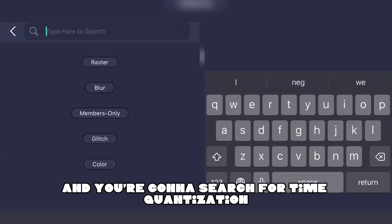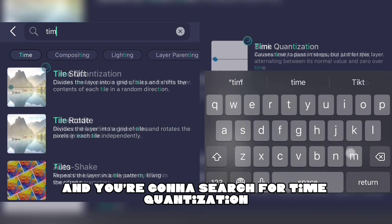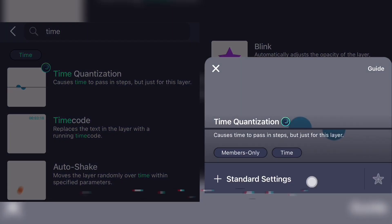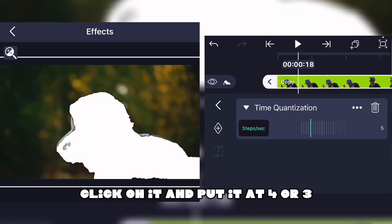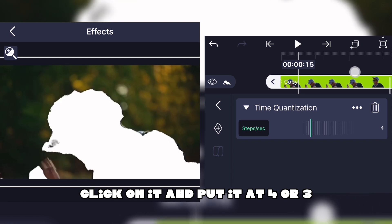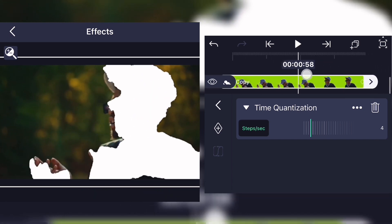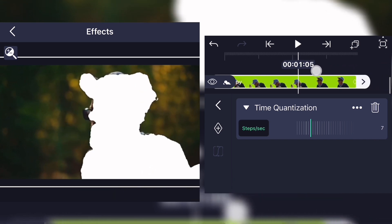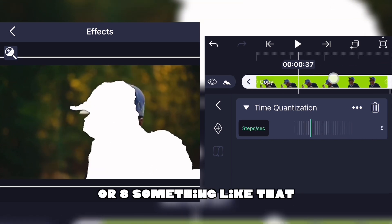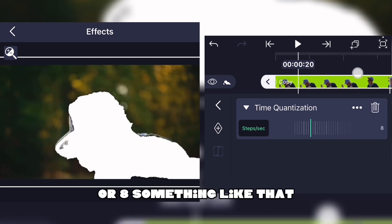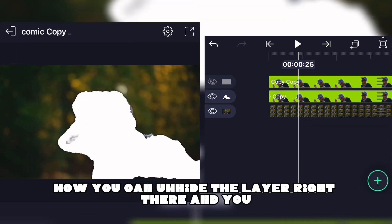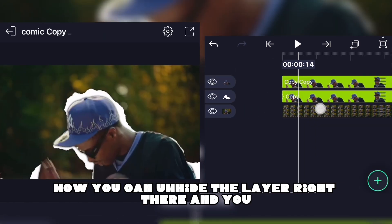Search for Time Quantization, click on it, and put it at seven or eight. Now you can unhide the layer.